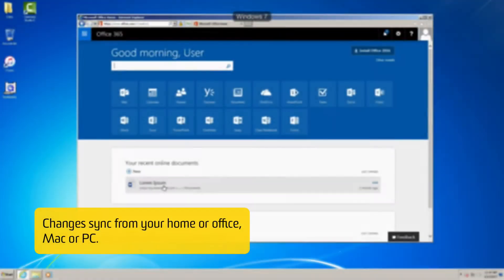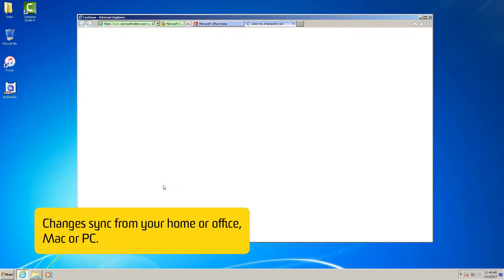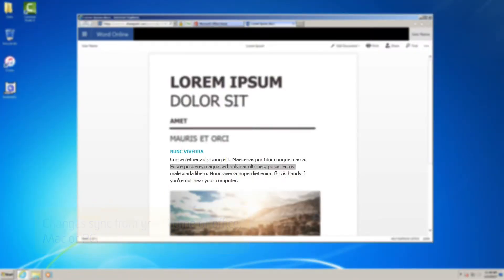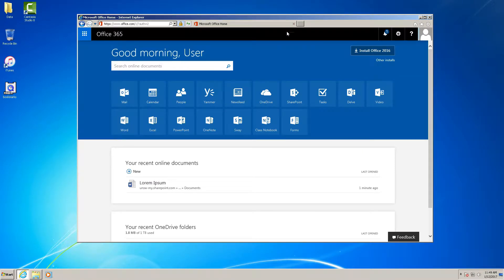And now if I'm back home on my PC, I can reopen the file and see the changes that I made. Now let's open up a PowerPoint file.